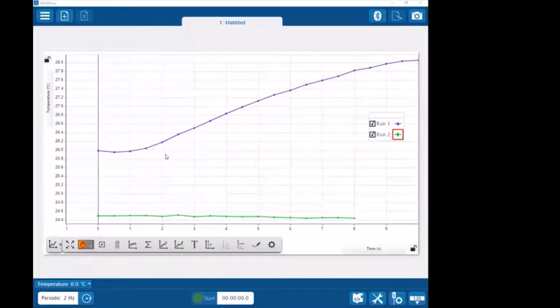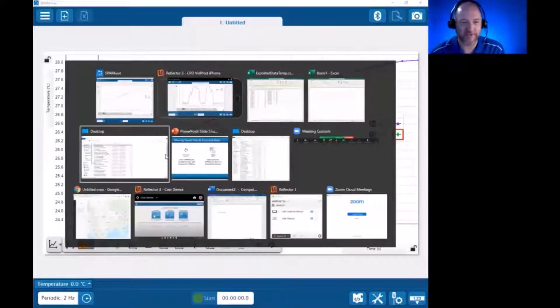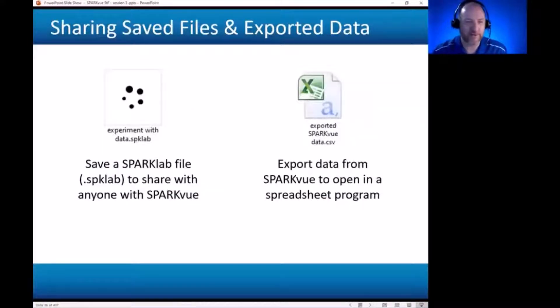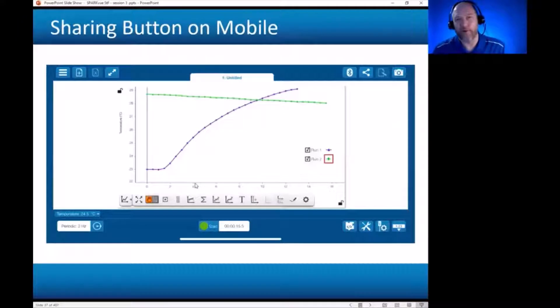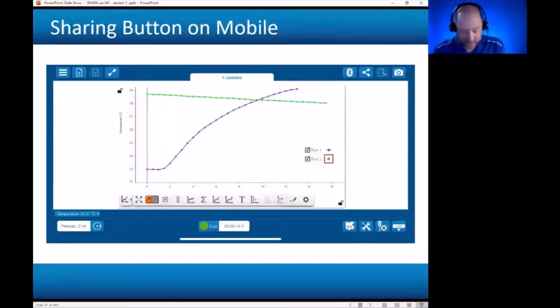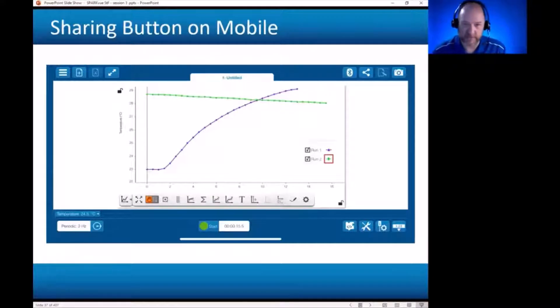If we have this little dilemma here in that SparkView on the phone likes to save within the app, what is our solution? Well, it turns out on mobile, like Android and tablets and iPhones and iPads, we have a special button that is only on these devices. And let me show you where this is.